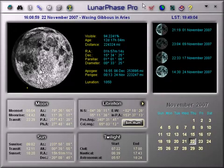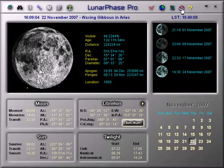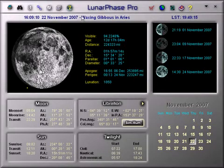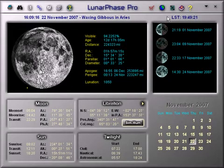Welcome to this overview of Lunar Phase Pro. Across the top of the main screen are icons that lead you to other functions in the software, and they will be covered in other videos. Here you see the current time and date, the current phase of the Moon, what constellation the Moon is in, and the local sidereal time.